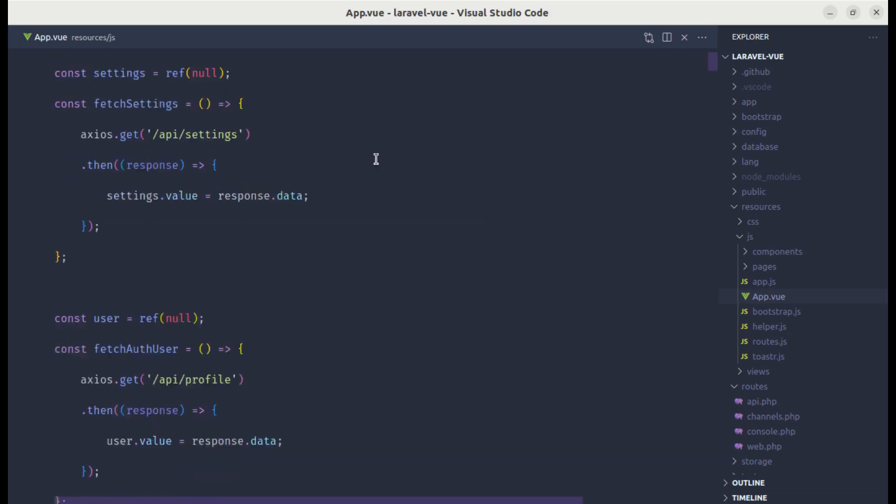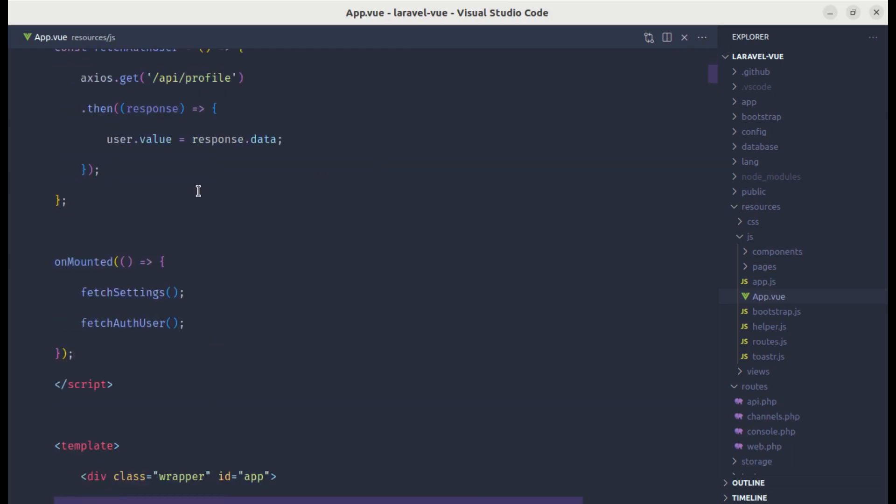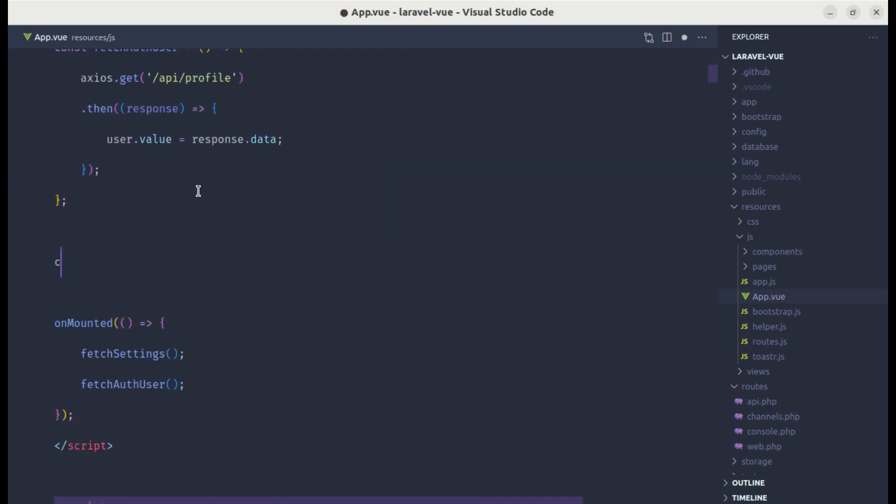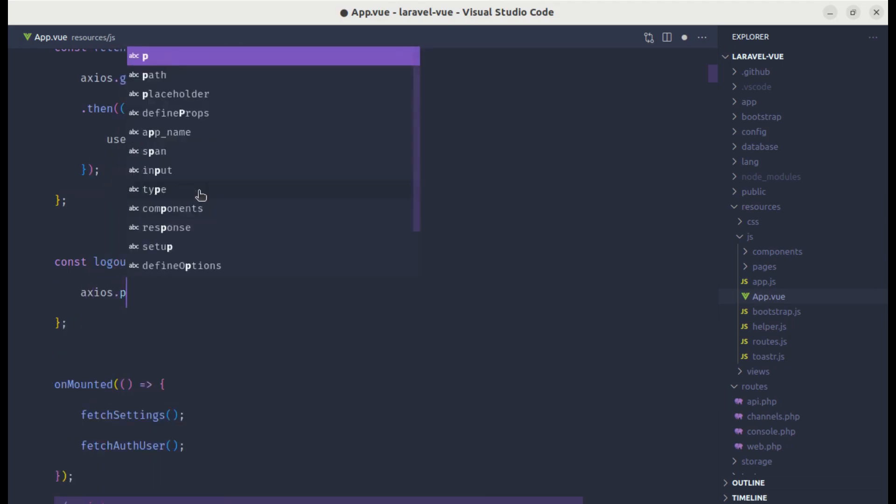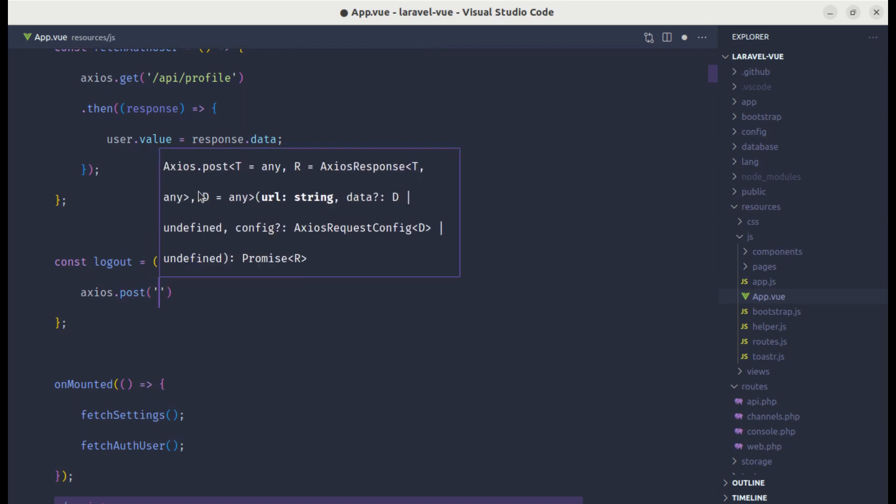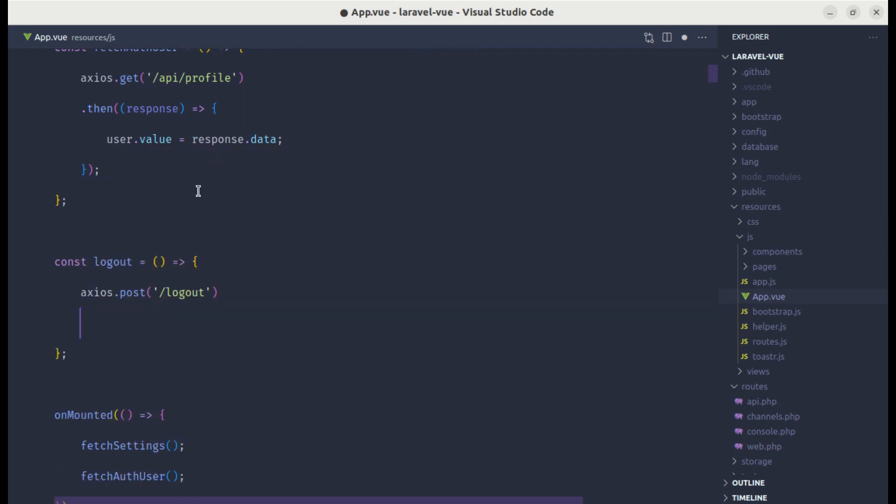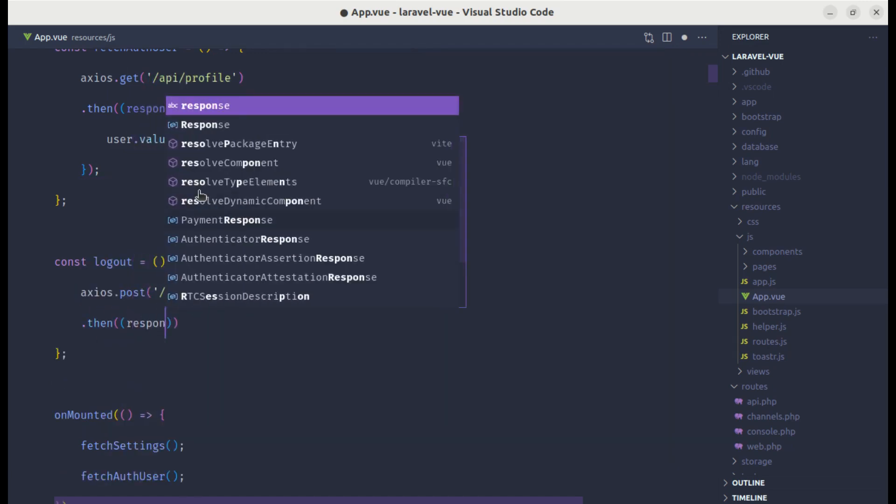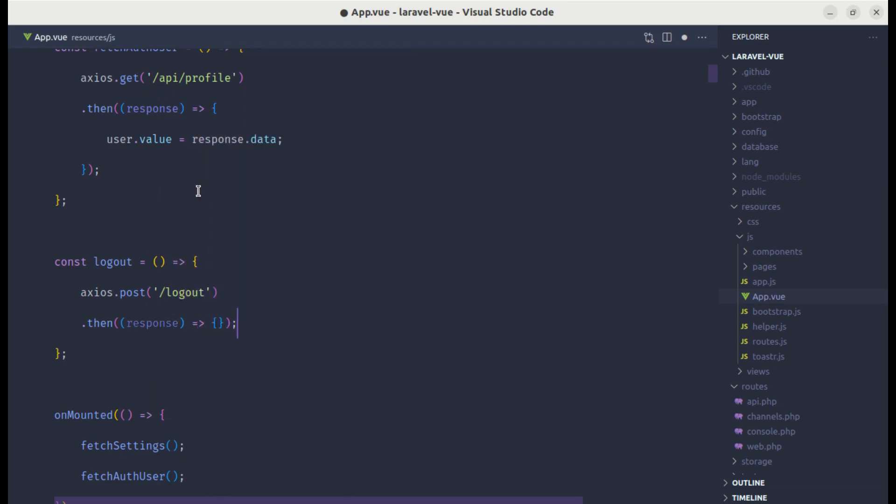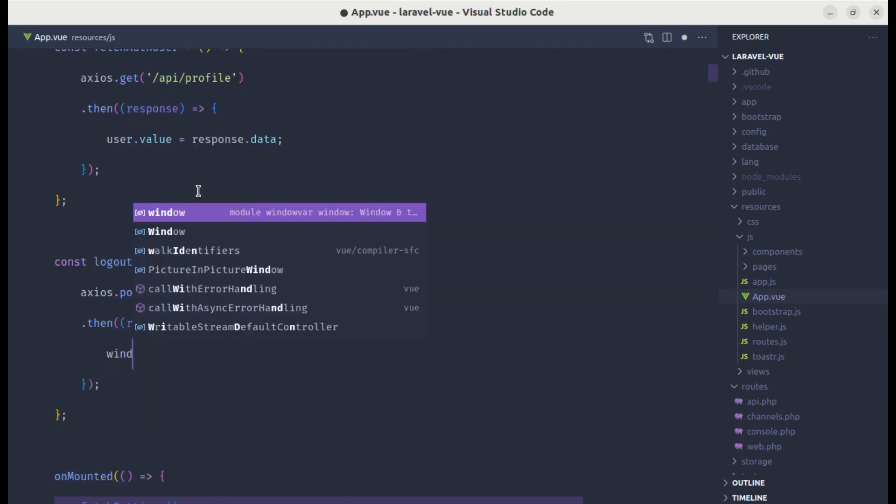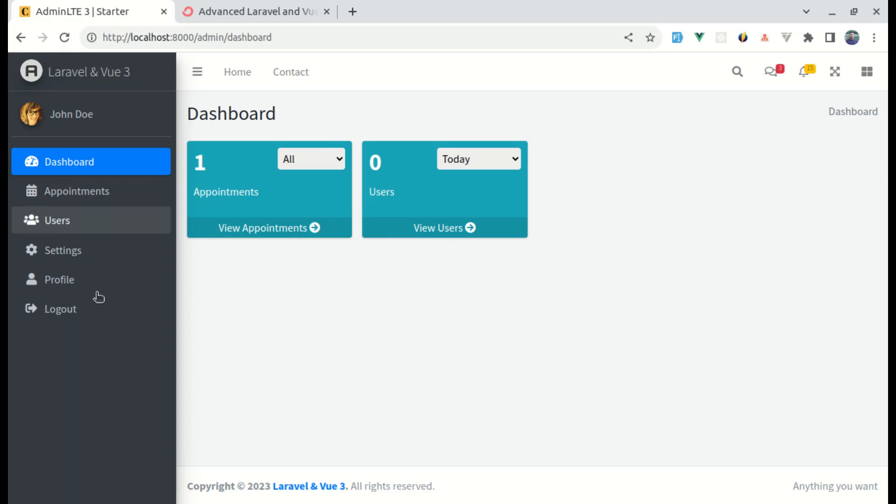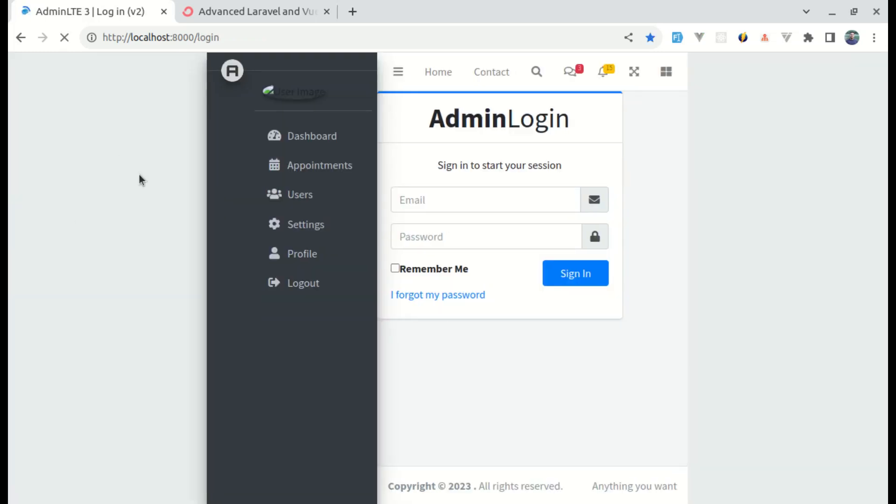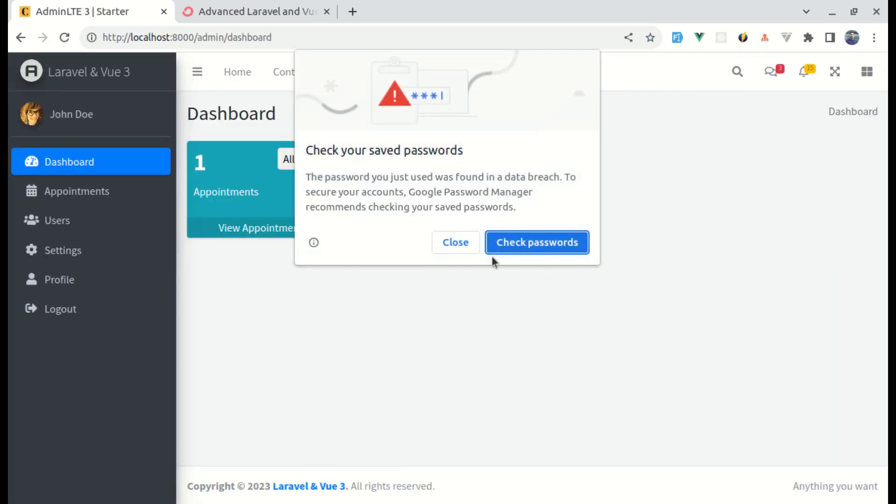Let's create that method called logout. We can perform axios post request to the endpoint called logout. Then you get the response back and we can redirect our user using window.location.href equals login. Let me try this. Let me click on logout. Then we are back to login page. But our login page is broken. I will show how we can fix this in next video. But if I click on sign in over here, we'll get redirected to dashboard, which is perfect.